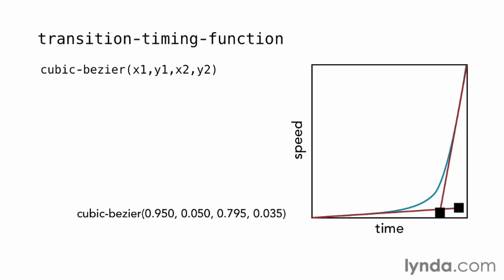These xy coordinates describe the position of the bezier handles. This flexibility allows you to create custom timing functions, like this one, that starts out very slow and speeds up at the end.